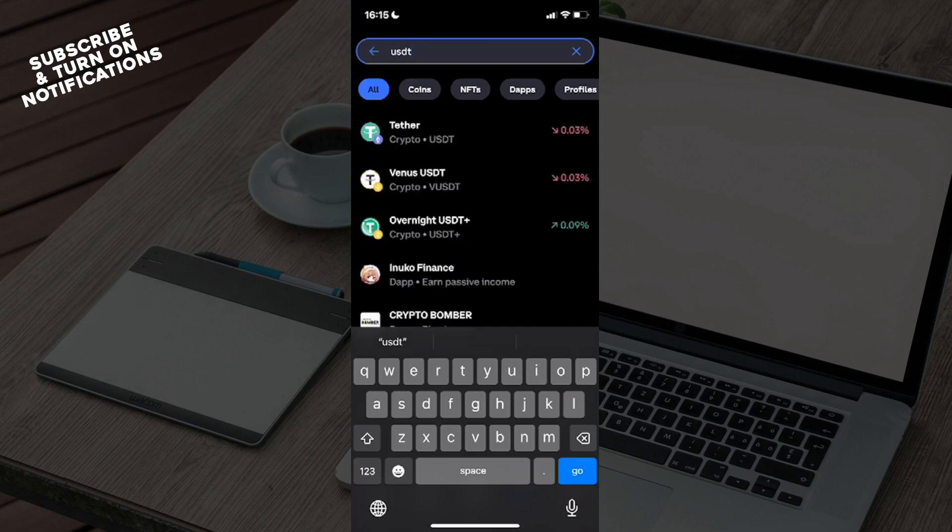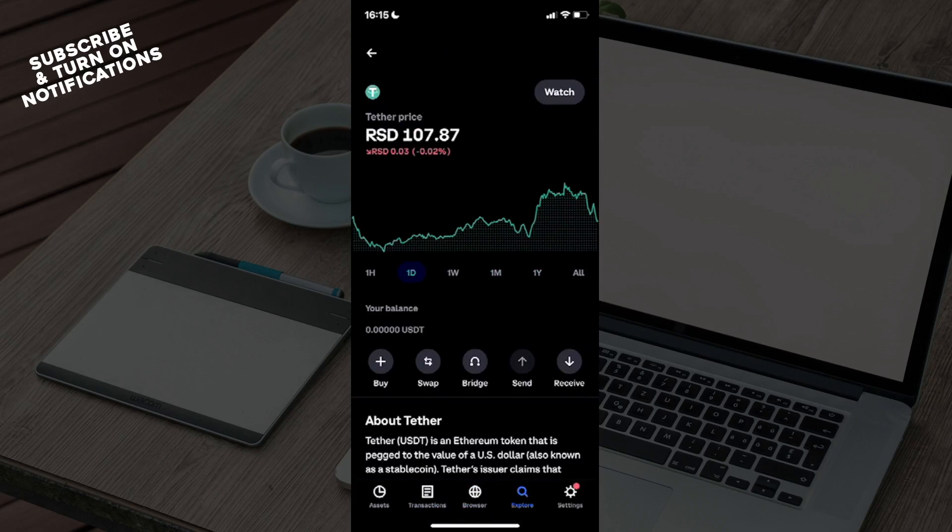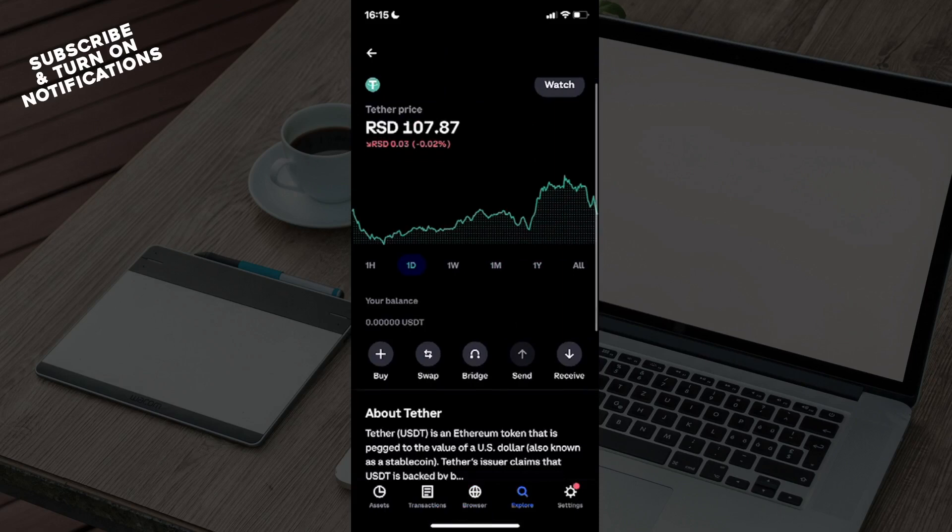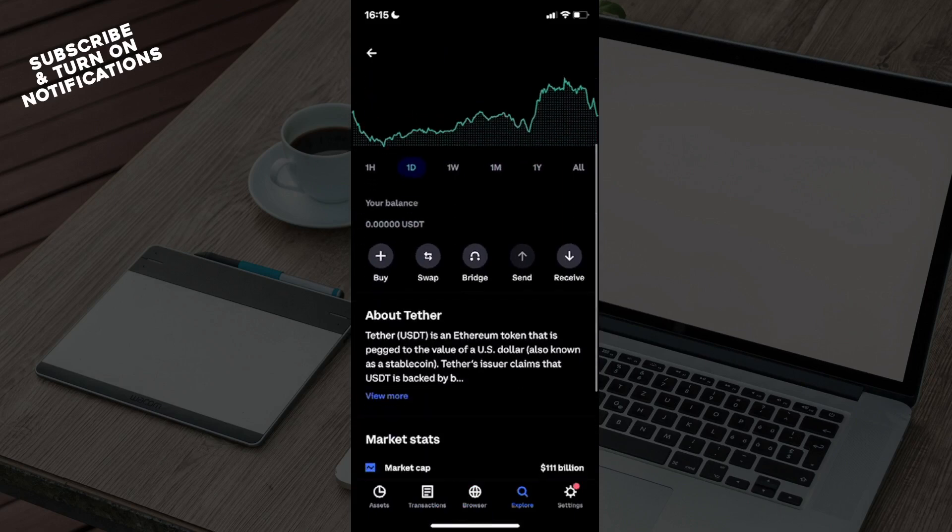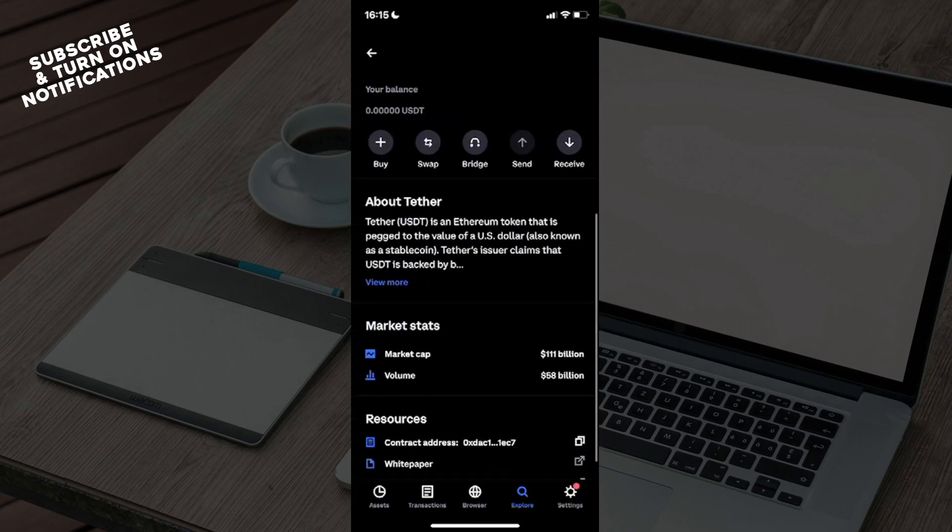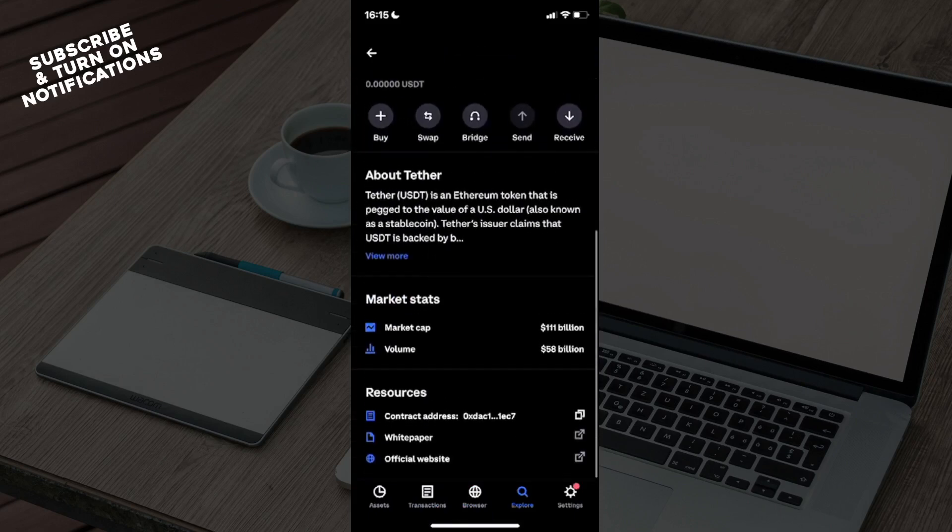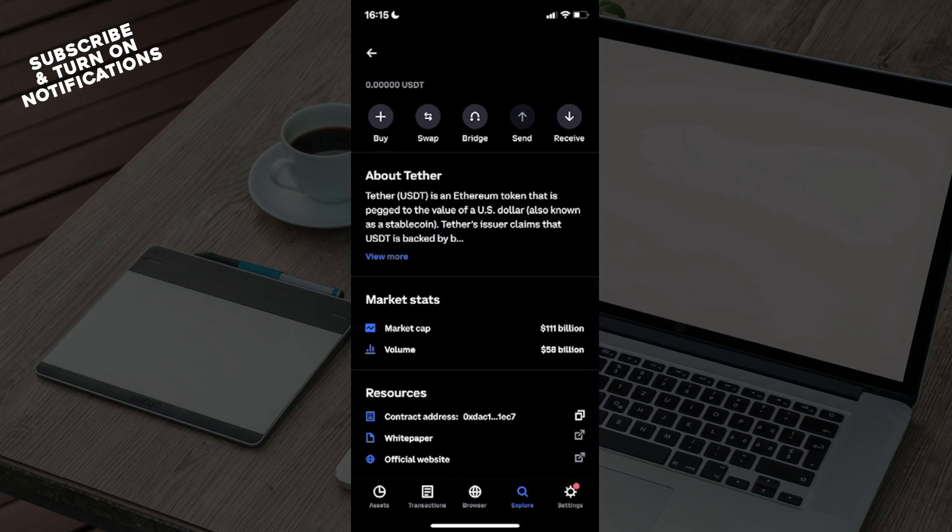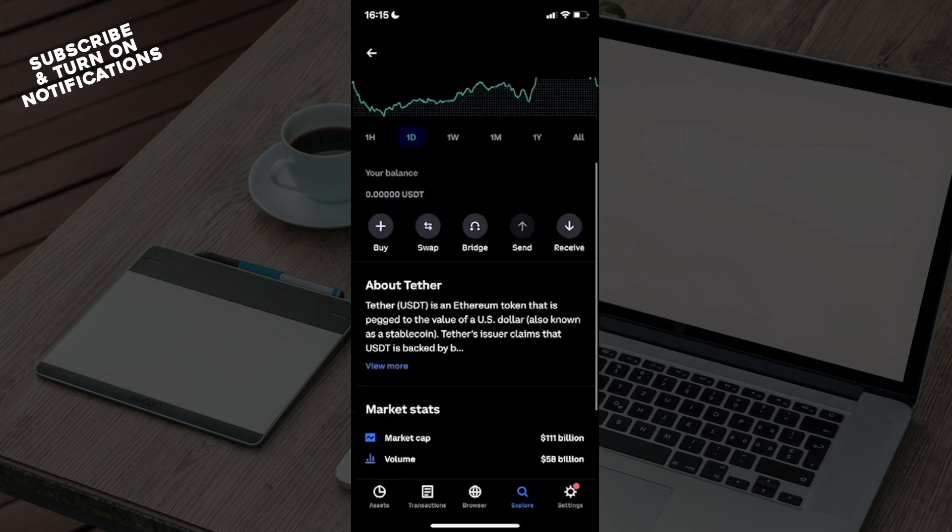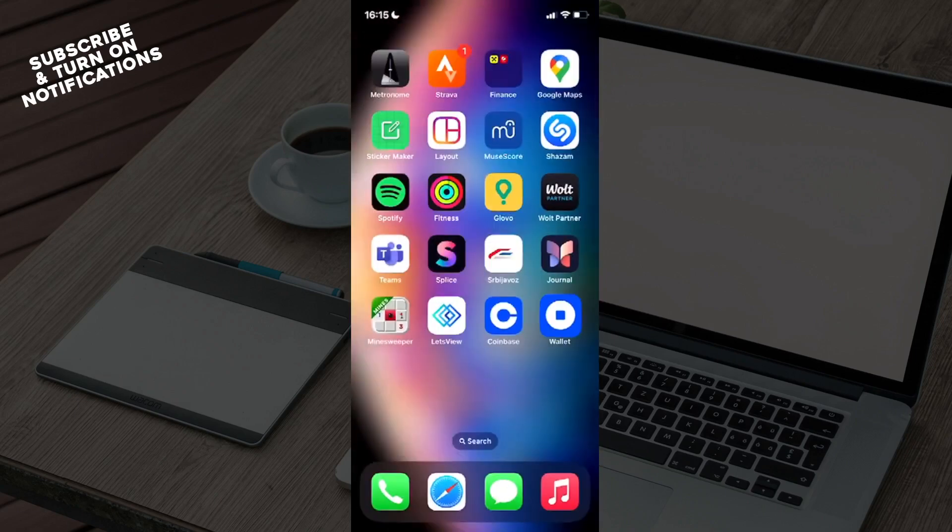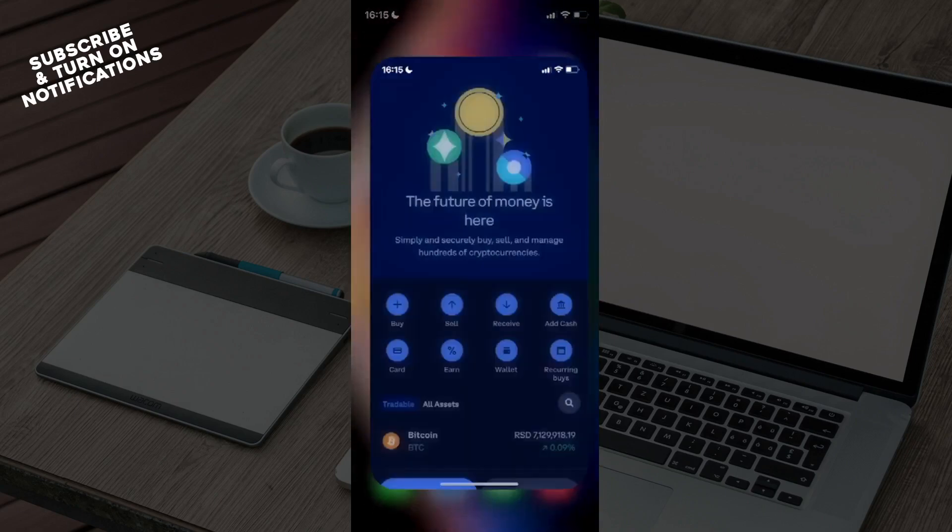You can go ahead and type in USDT. As you can see, it says here crypto USDT. Click on that and from there you can see market cap, volume, contract, official website, and so on.